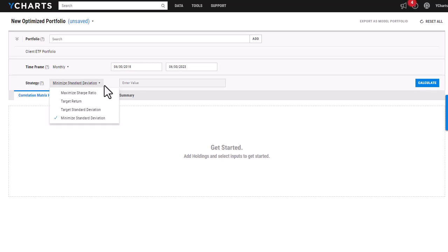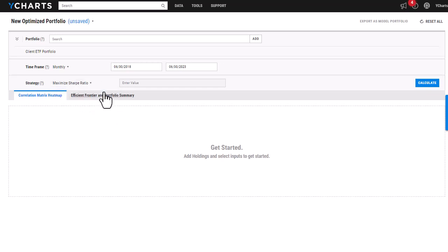I'm going to just go in and choose maximize Sharpe ratio. This one does not require me to enter in a value. So I'm going to go ahead and click calculate.